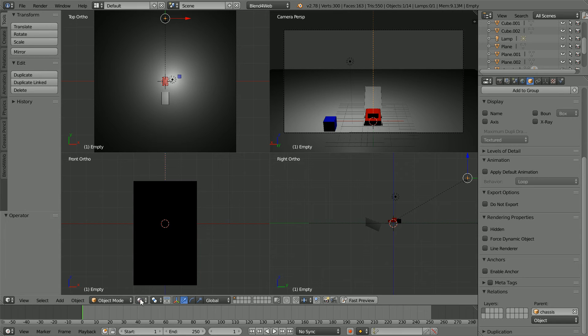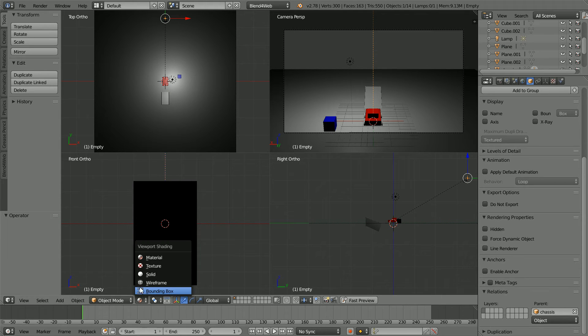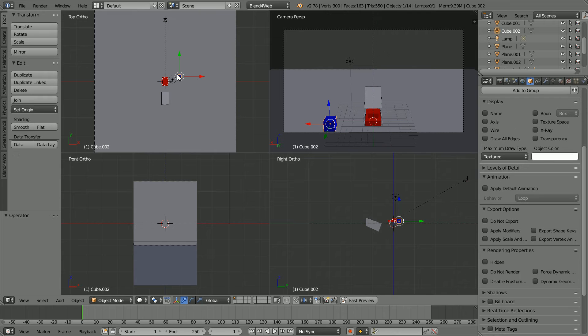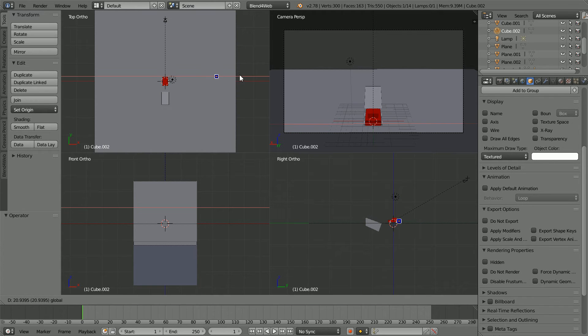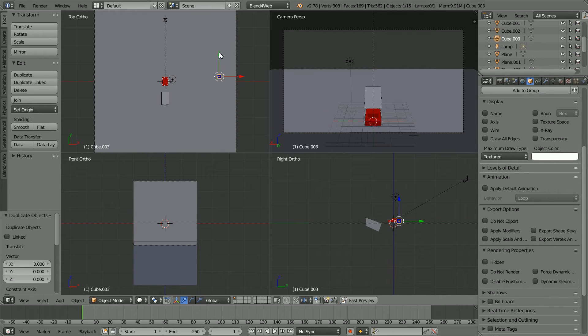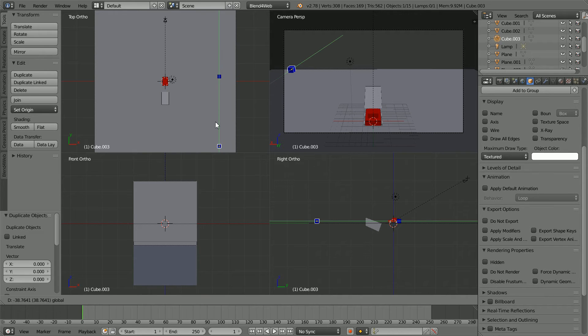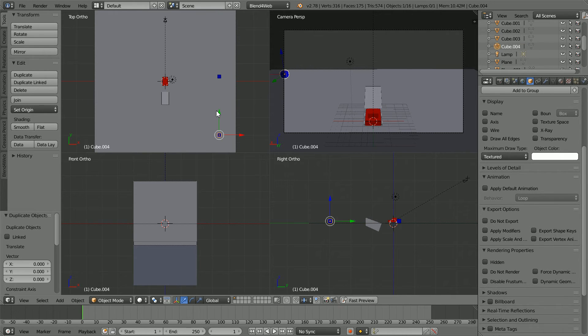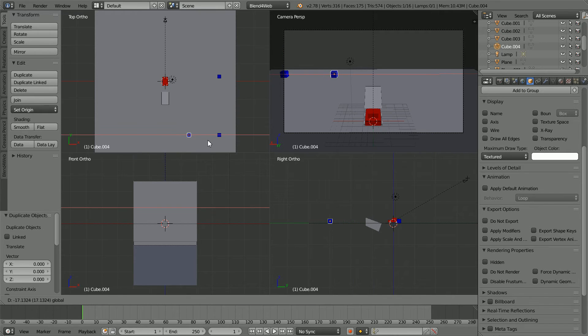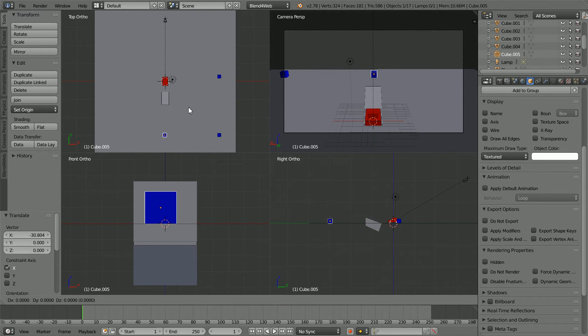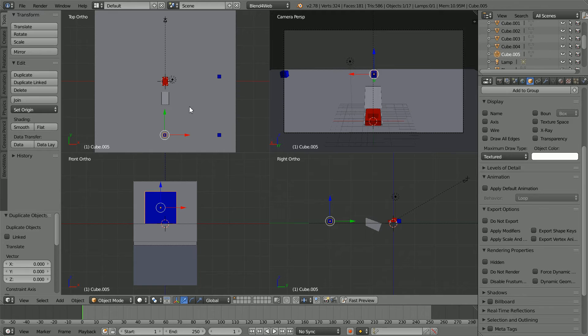Before I set up the logic nodes that make the camera follow the car, I'm going to duplicate the cube and place the duplicates around the play area so that as the car moves, you have an idea where it is from the position of the objects in the scene.